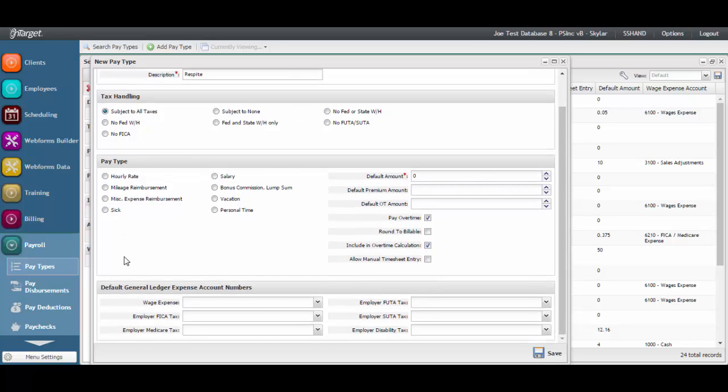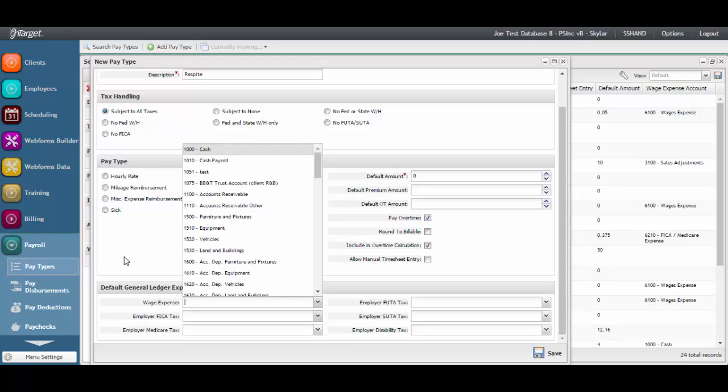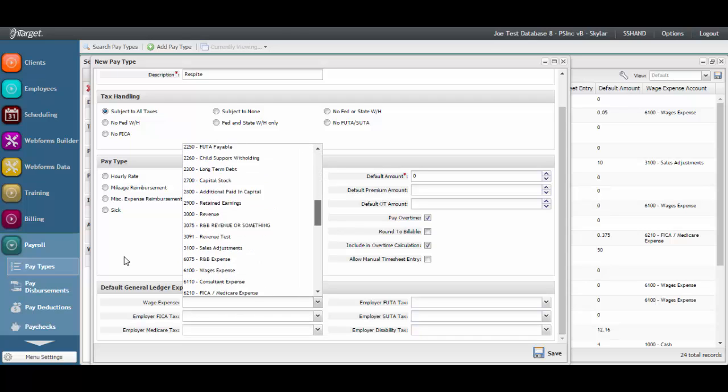Lastly, finish setting up the pay type by adding any default General Ledger expense account information. This is critical if you are implementing General Ledger. Select the associated wage expense account from your General Ledger chart of accounts.